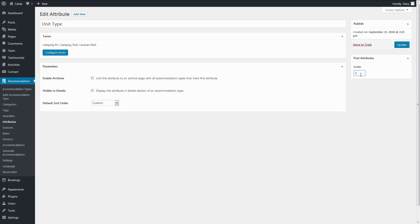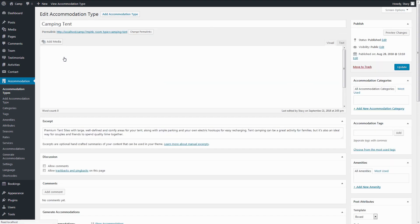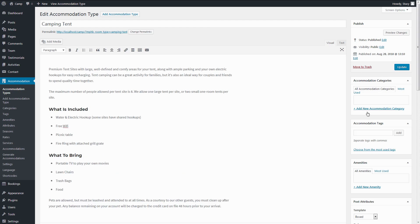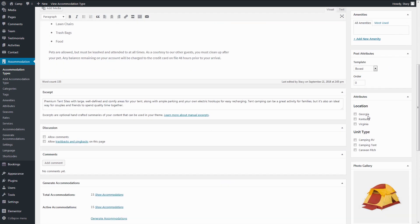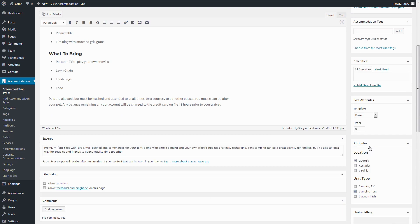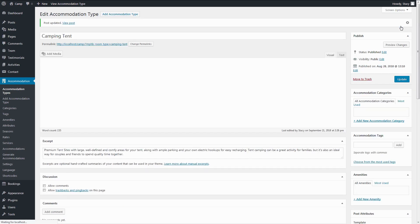When you are happy with your new fields and attributes, you need to assign them to the relevant accommodation types in Accommodation, Accommodation Types, Attribute section. For example, this accommodation type is located in Georgia and is a tent. Save and do the same with the other properties.